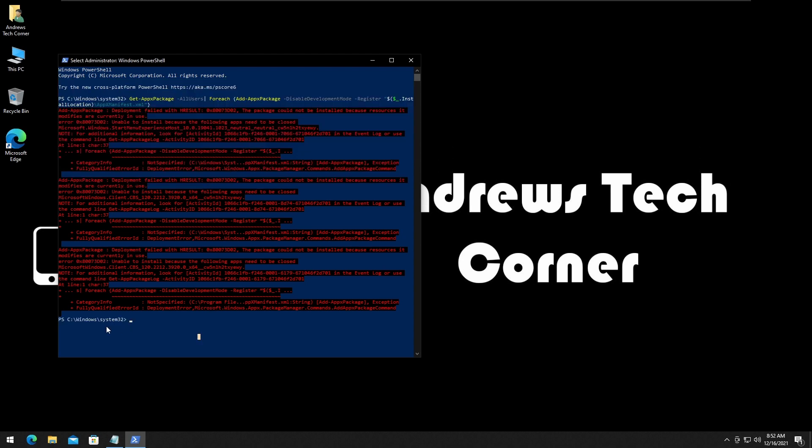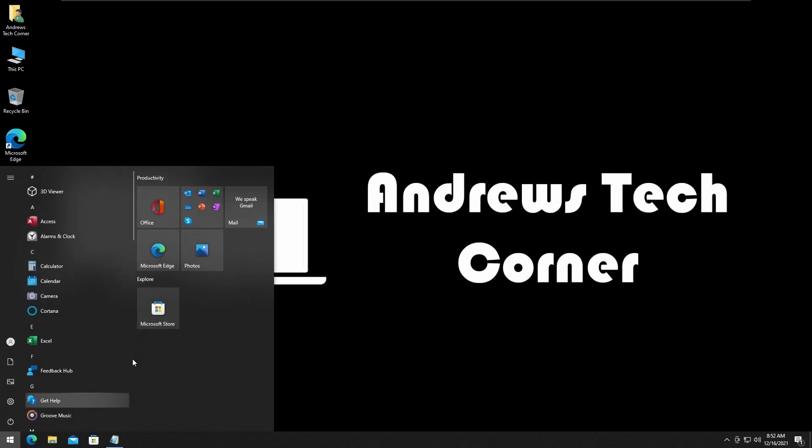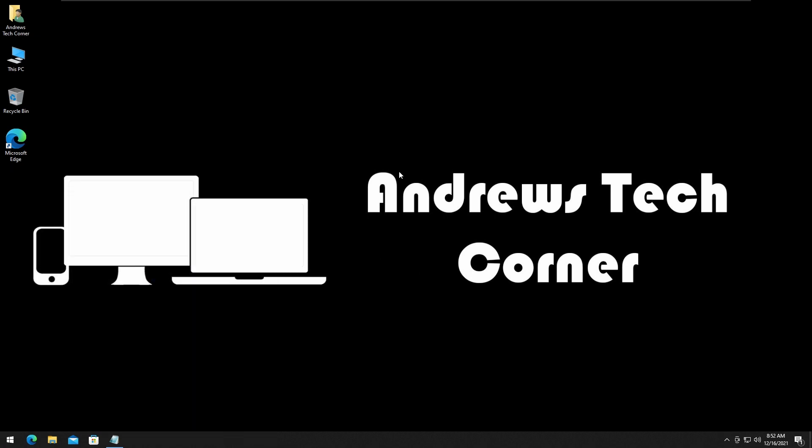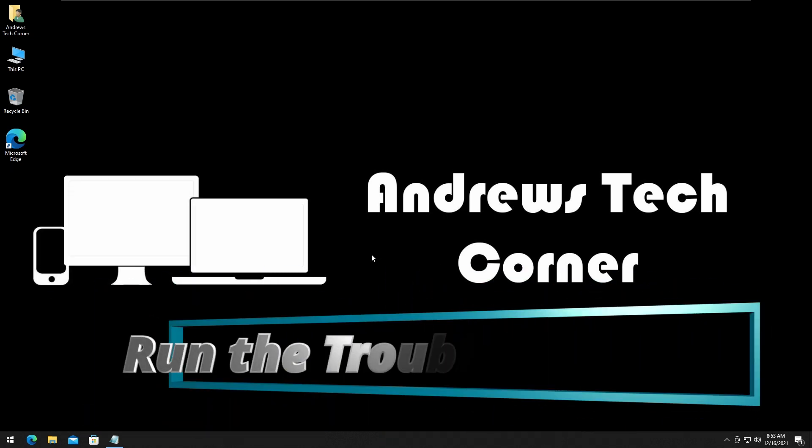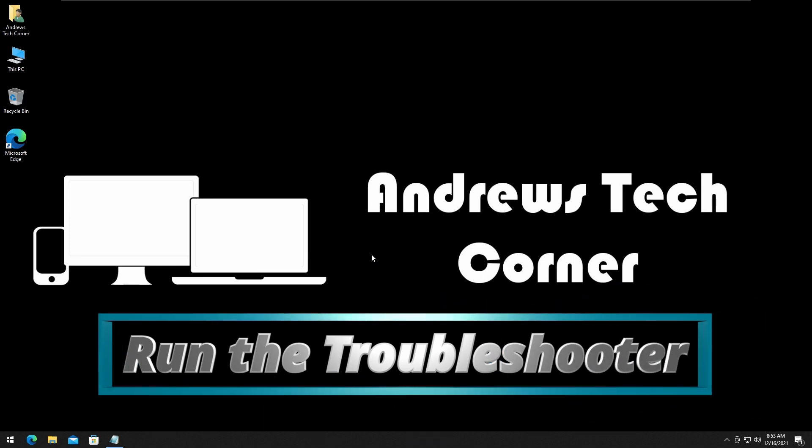Now when the command runs and finishes, this is what you get as a result. You won't get anything like a confirmation, but you know it's done. Close this window, restart your computer, and try again.